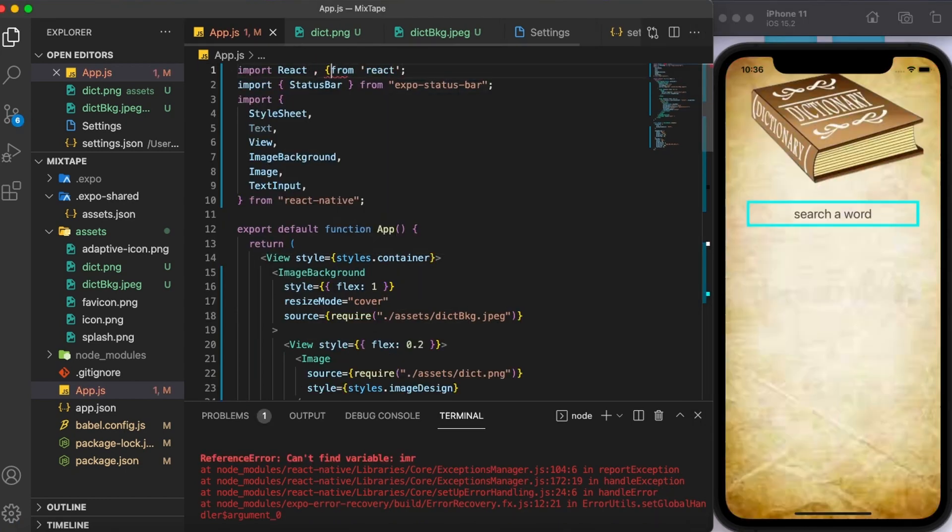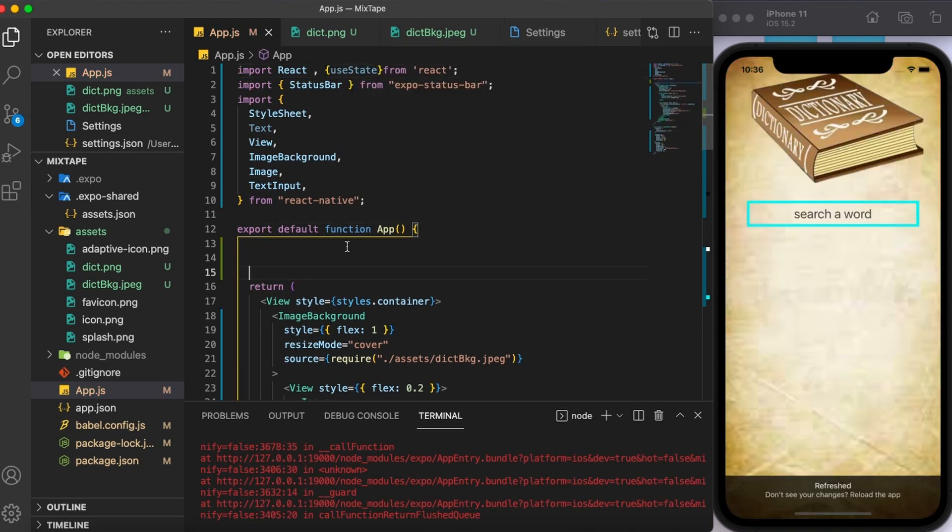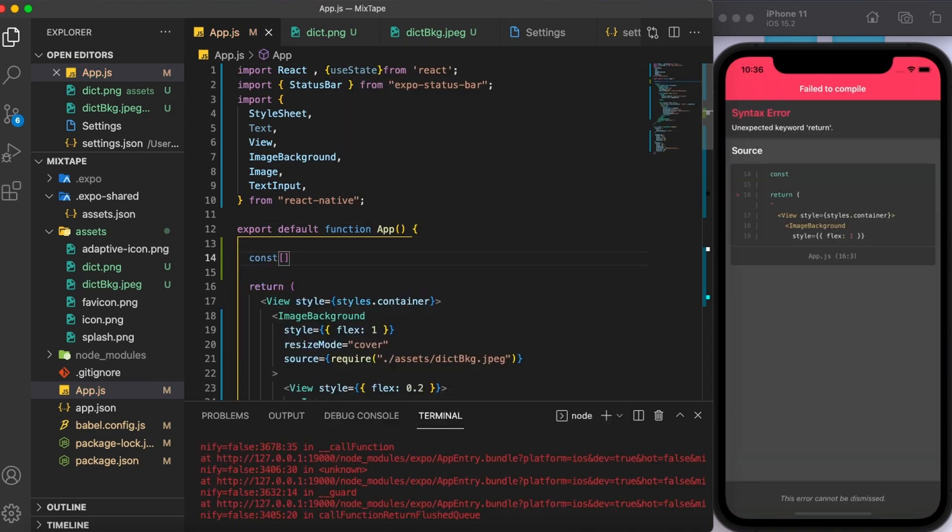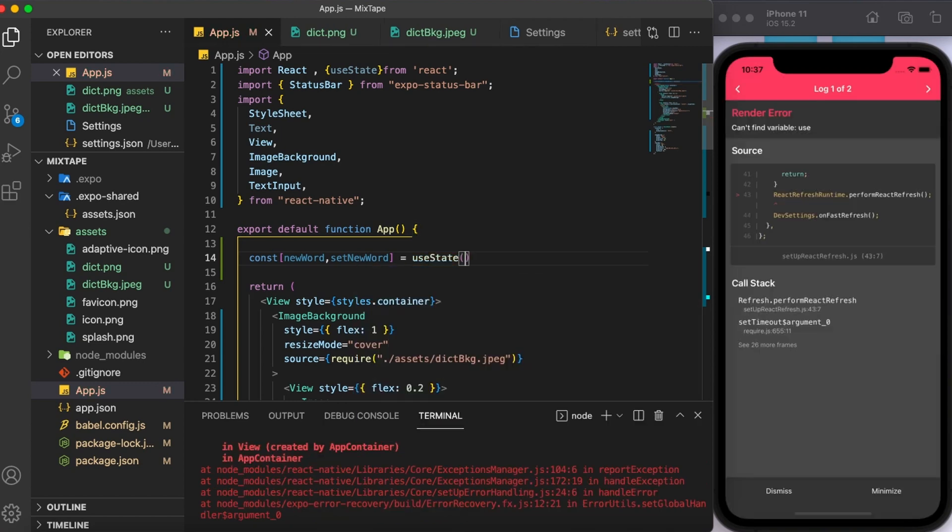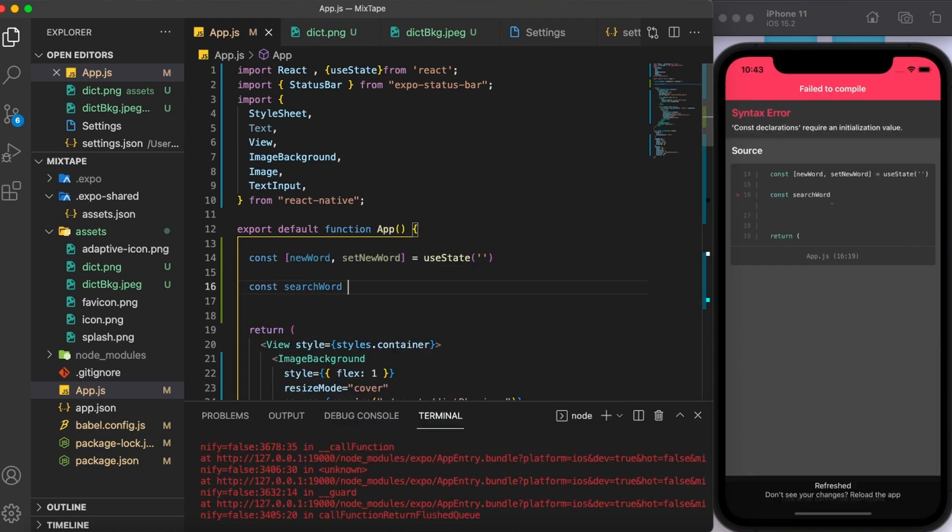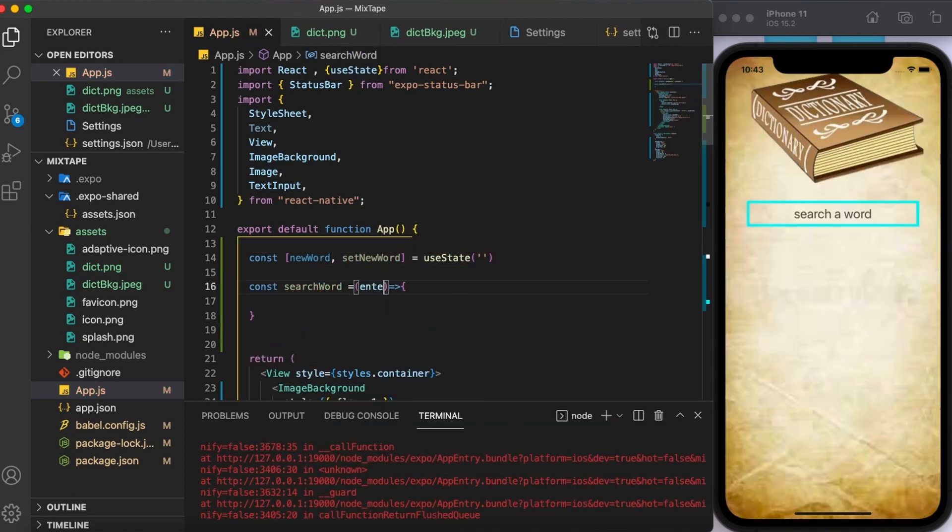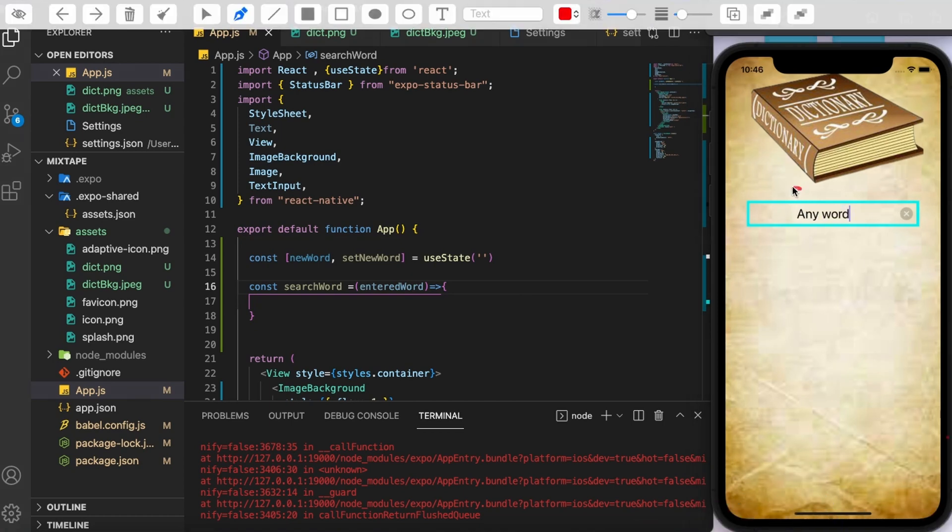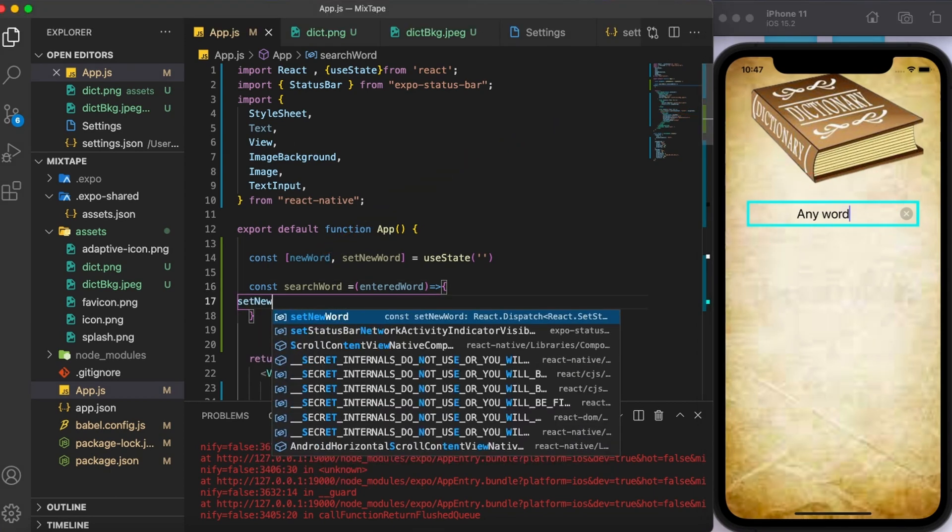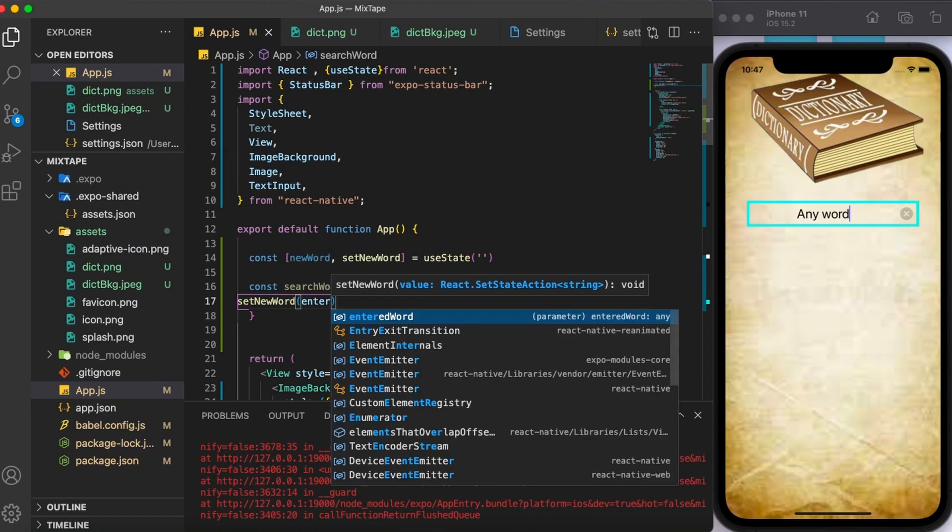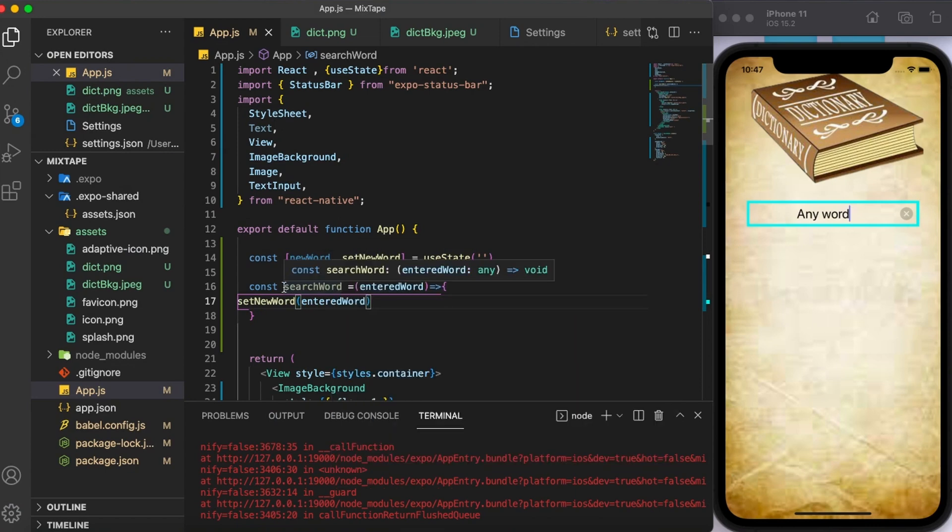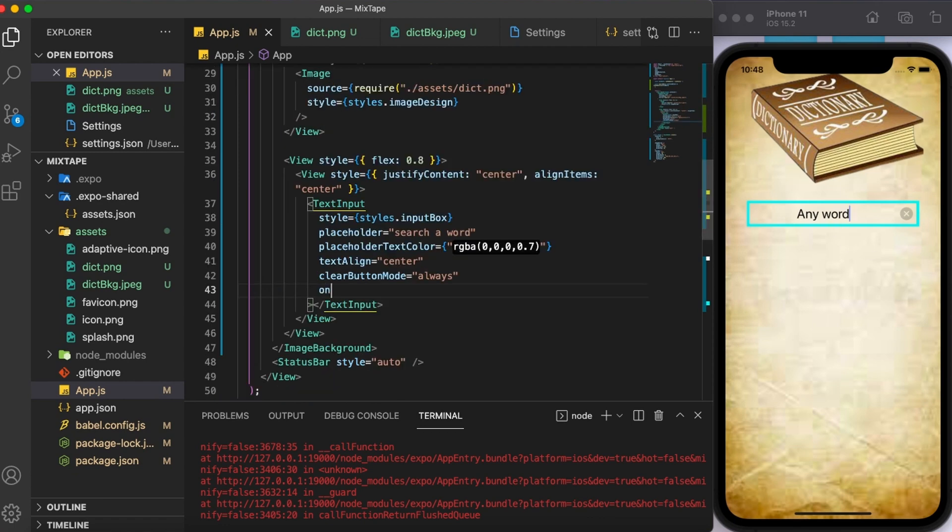Next, I'll be using the useState hooks to store the words that we enter using the text input component. For now, I'm going to set it to empty state. Next, I'm going to create a function which is going to take the entered word, which is any word that we enter over here, and then it is going to store it inside this new word. Set new word and entered word. Now, this function that I have created, that is search word, has to be called on every keystroke change in the text input component.